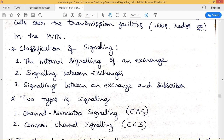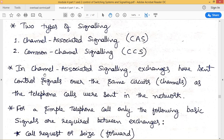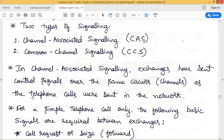There is another classification: channel associated signaling (CAS) and common channel signaling (CCS). In channel associated signaling, exchanges send control signals over the same circuits used for telephone calls — the same channels carry both control signals and voice calls.